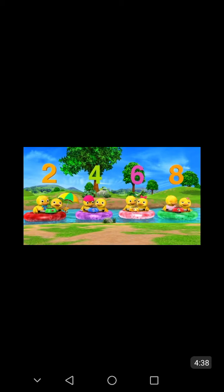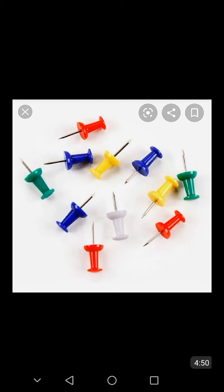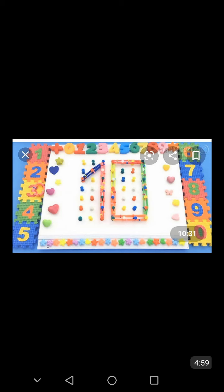Now, students, after this, you take cardboard, board pins, and rubber band. Students, firstly you fix the pins on the cardboard and also fix the rubber band. By using the rubber band, join the numbers from 1 to 10 in the proper order. You have to make the numbers from 1 to 10 — number 1, then number 2, number 3, number 4, number 5, 6, 7, 8, 9, 10 — all numbers in a proper order.